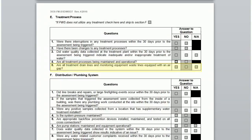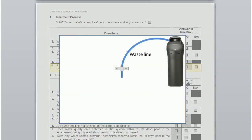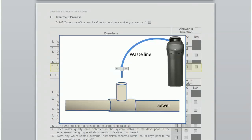The last question in this section asks: are all treatment drain lines and monitoring equipment waste lines equipped with an air gap? This is very important and often not correctly set up. For example, if you have a softener, there is a waste line for the backwash water. This line goes directly to the sanitary sewer. Where it connects to the sewer, there must be a space between the discharge line and the sewer pipe — this is called an air gap. The gap prevents water in the sewer from entering the softener discharge, which could otherwise end up in your drinking water system.